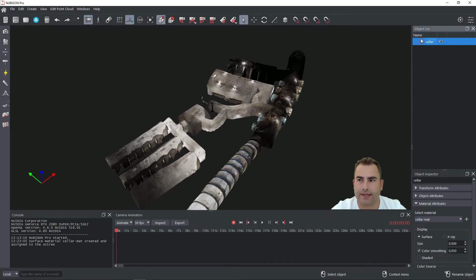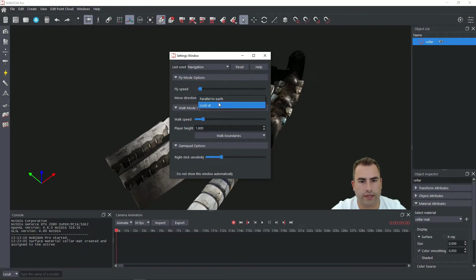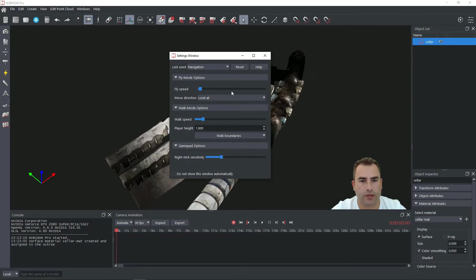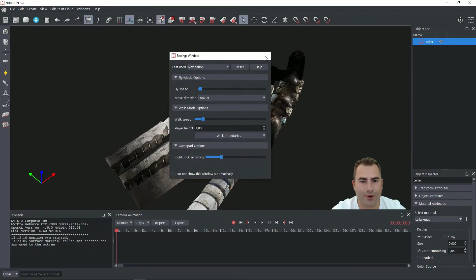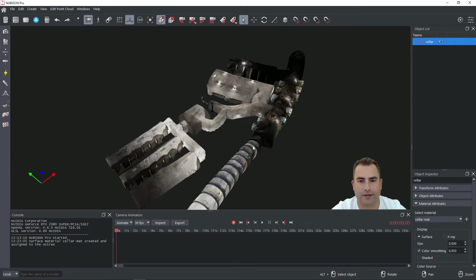The second option of fly mode and the move direction is look at. I like to call this one a hunting mode because you are moving towards the direction where you are looking at.